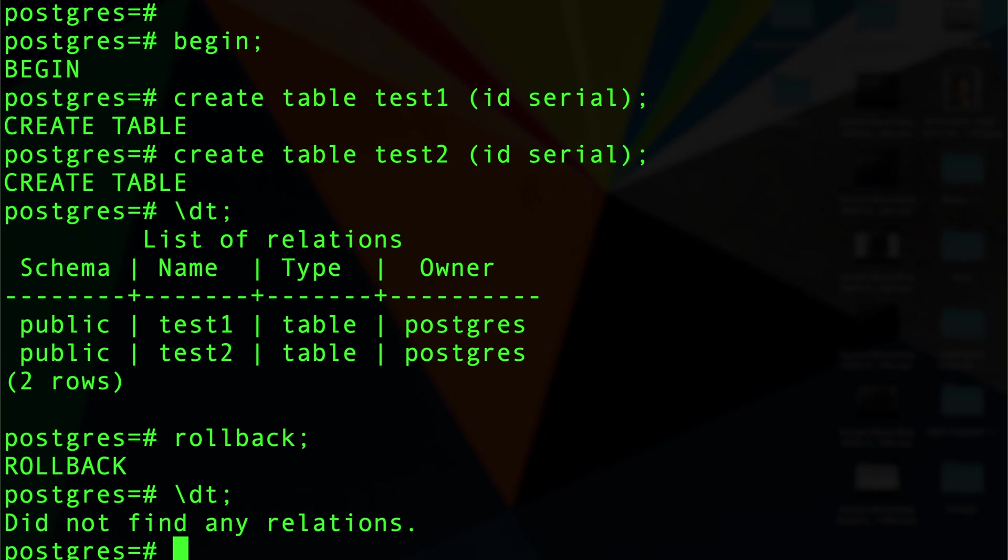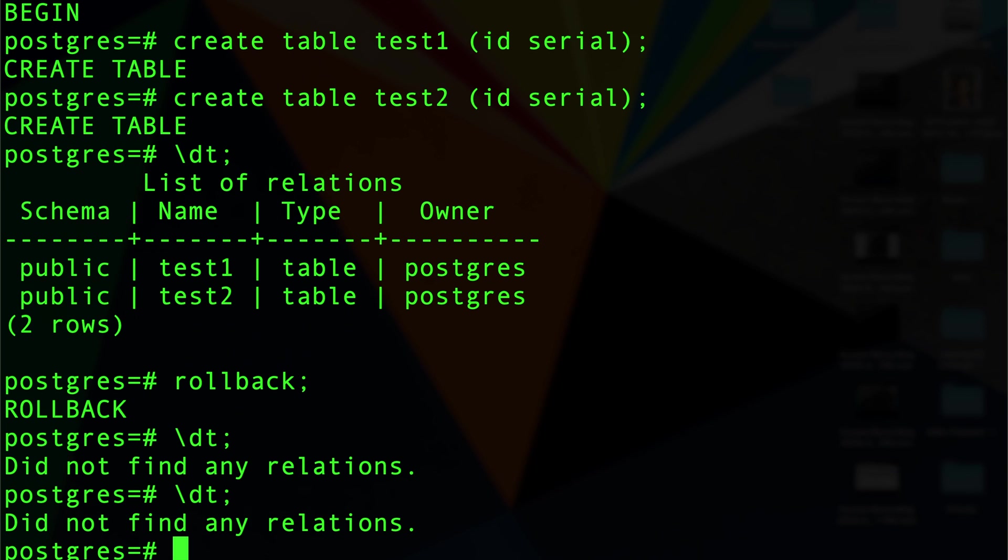But if I do rollback and then I do show tables, those tables don't exist anymore. Remember, this is a powerful thing in Postgres - Postgres supports transactional DDL. So if I create a table, create another thing, do DDLs, do DMLs, you can roll back all of that stuff with Postgres. This is the latest version which is I think 12.